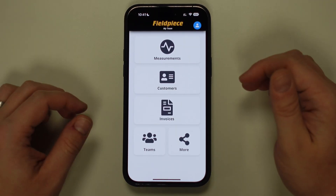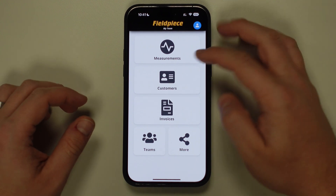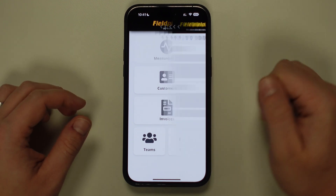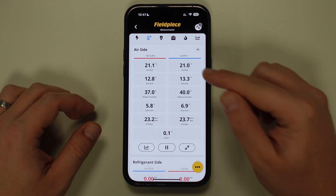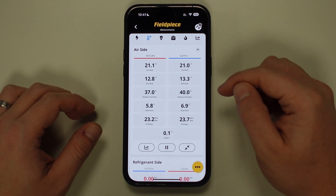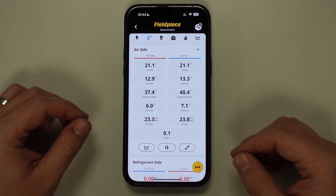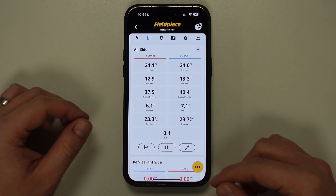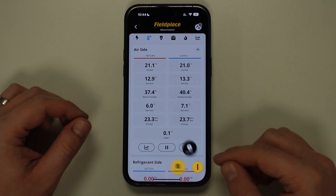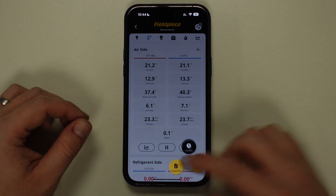Now we can tap Measurements and this will show measurements of all Fieldpiece wireless tools you have connected to the app in each tab. To generate a PDF report, tap on the small yellow circle with the three black dots on the bottom right of the screen and select Create PDF from the pop-up menu.